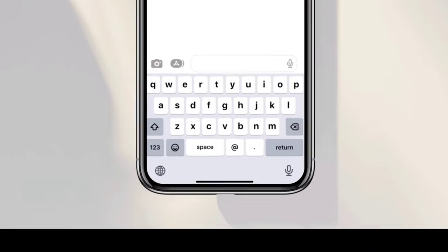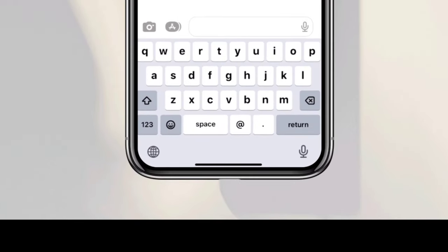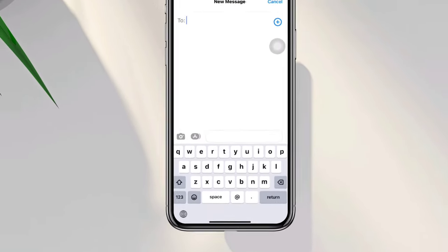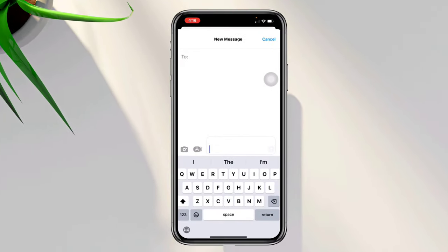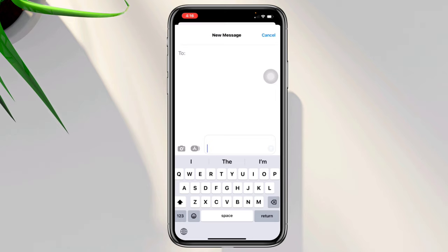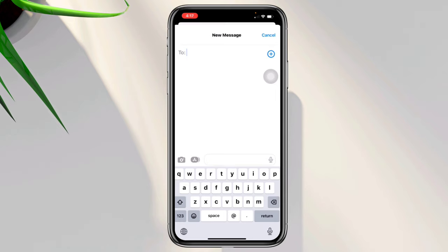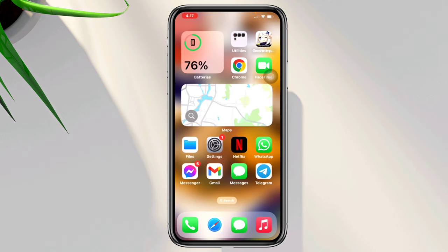Is the microphone icon missing or is the voice to text option missing on iPhone's keyboard? Suddenly, some people have realized that the dictation or microphone icon goes missing on their keyboard. Therefore, in this video, I'll quickly tell you how to enable or disable your iPhone's microphone icon on the keyboard. So let's get started.